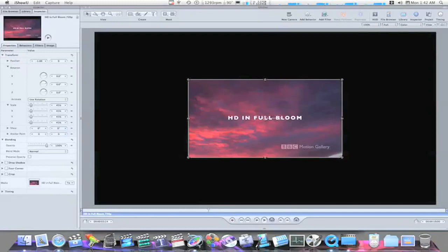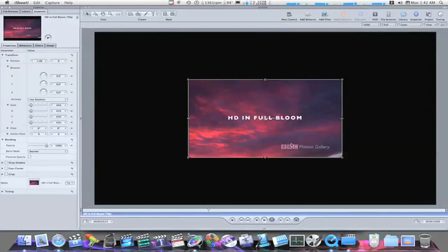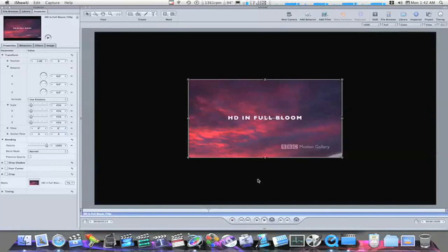So here we go. I've got a clip in my canvas here. It's just an HD clip that I use a lot for my tutorials because it's a really beautiful clip and it demonstrates a lot of effects really nicely.